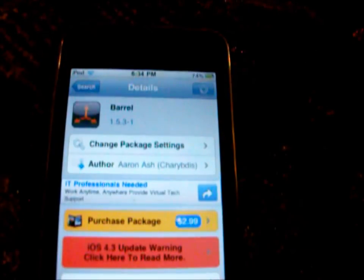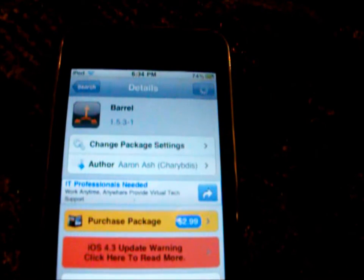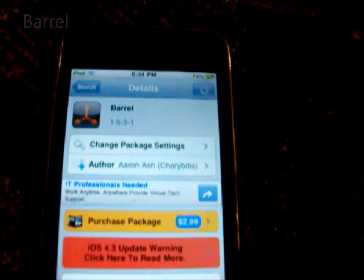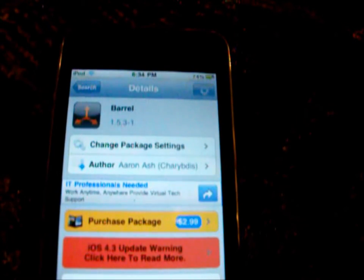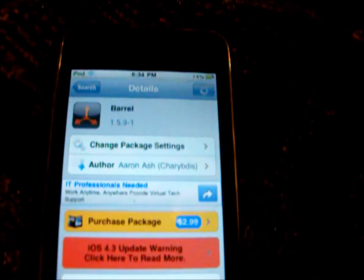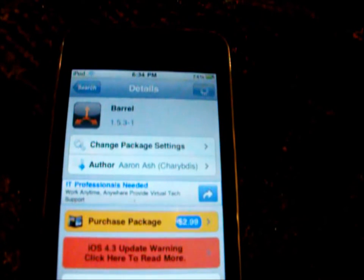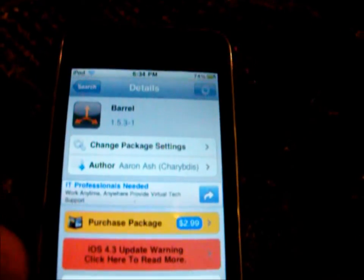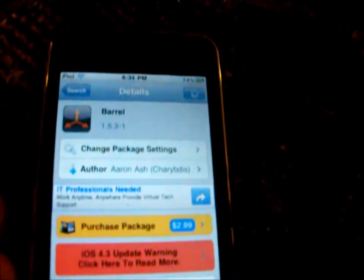Hey guys, in this video I'm going to show you a new tweak from Cydia called Barrel. It's been out for a while and it's had quite some updates. What this tweak does is it adds a 3D effect to your icon pages every time you slide back and forth, and it is $2.99 from the Big Boss repo.